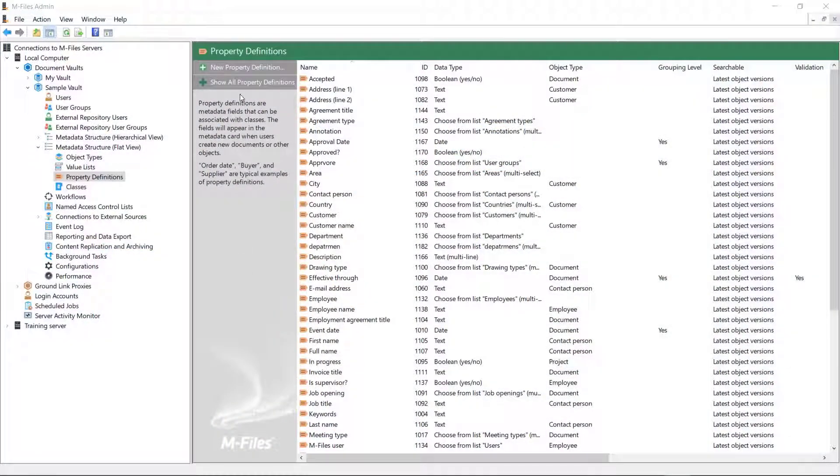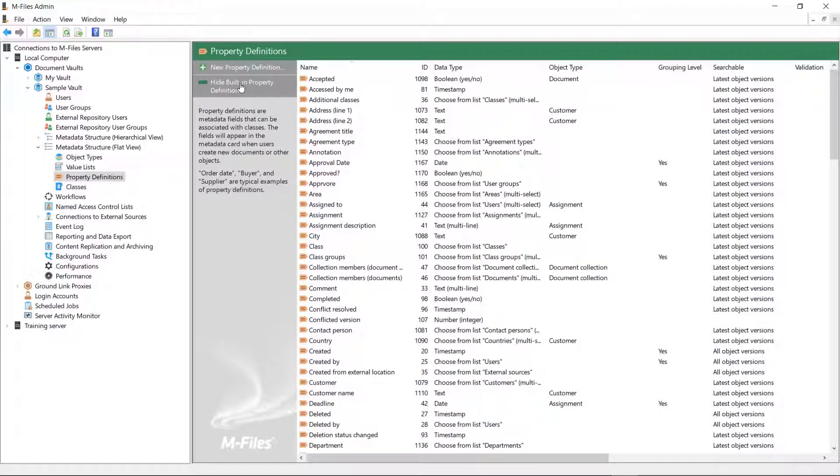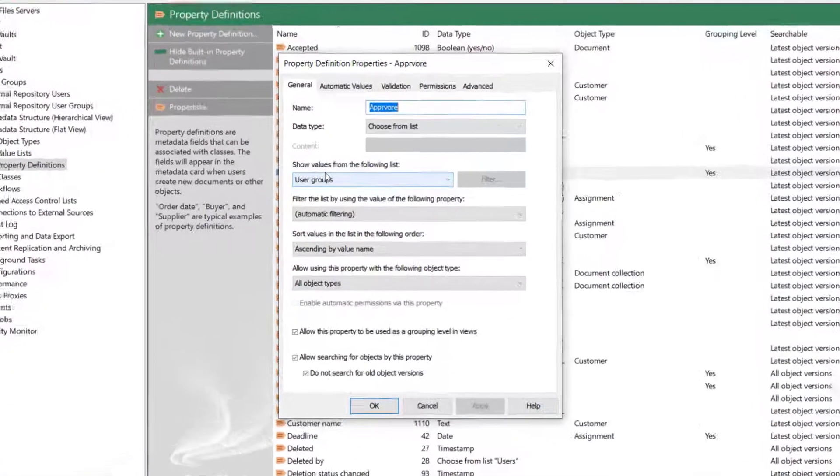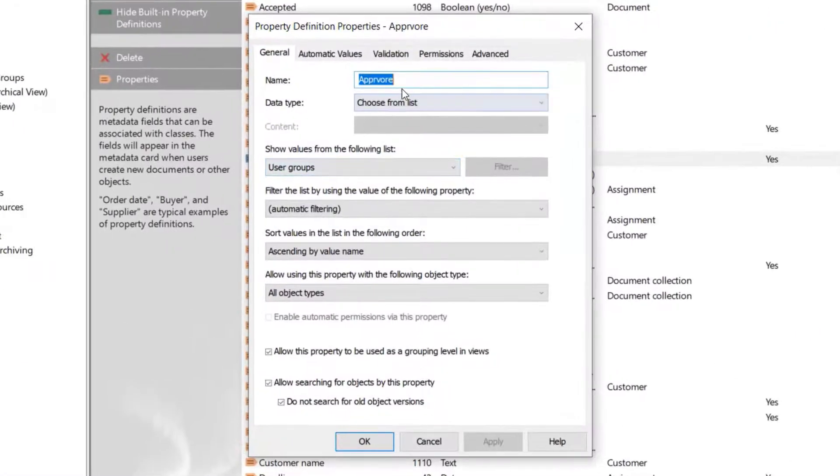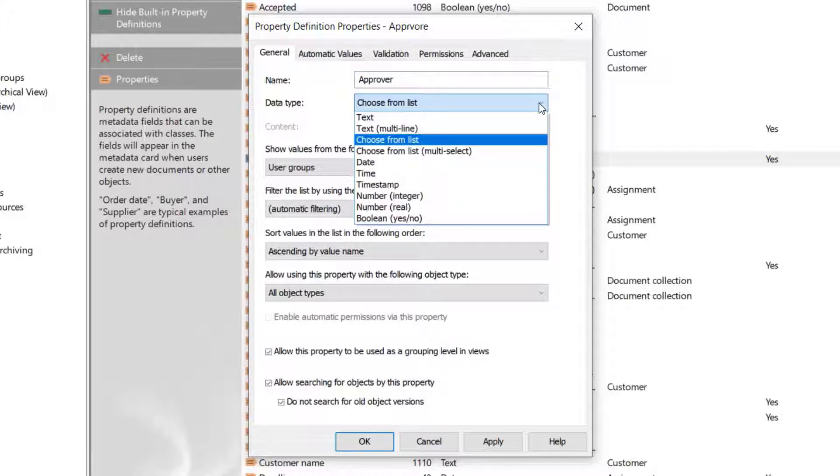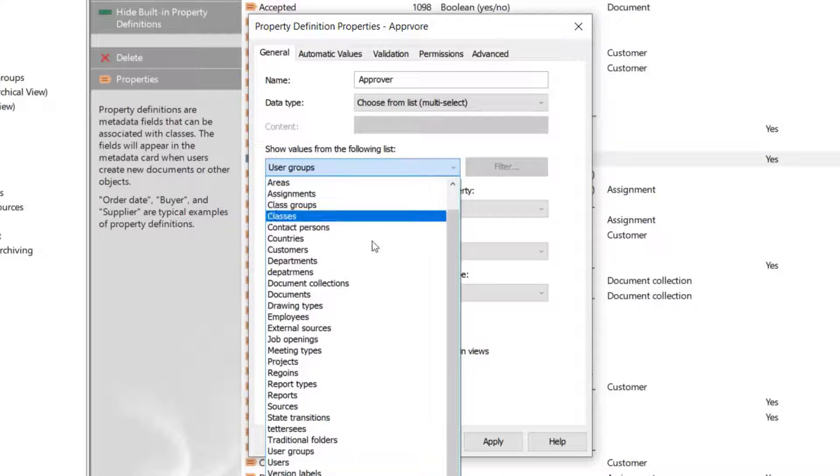If you've seen the adding a new property definition and value list video, then this one is going to be a walk in the park for you. First of all, you can rename the property definitions just by renaming them and also choose a new data type from the list. You can even choose a new value list. Easy, right?